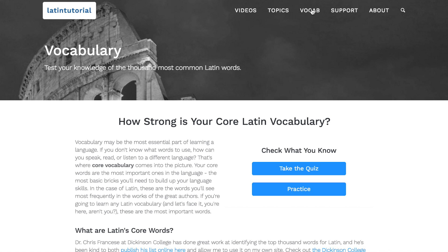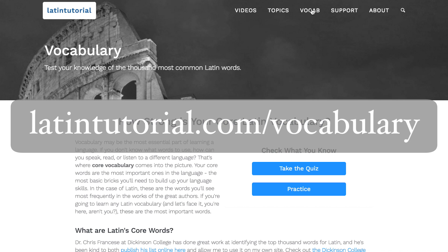Hi, this is Ben from LatinTutorial. This is going to be a short video, a quick update on the Core Vocab tool that I released just seven days ago.